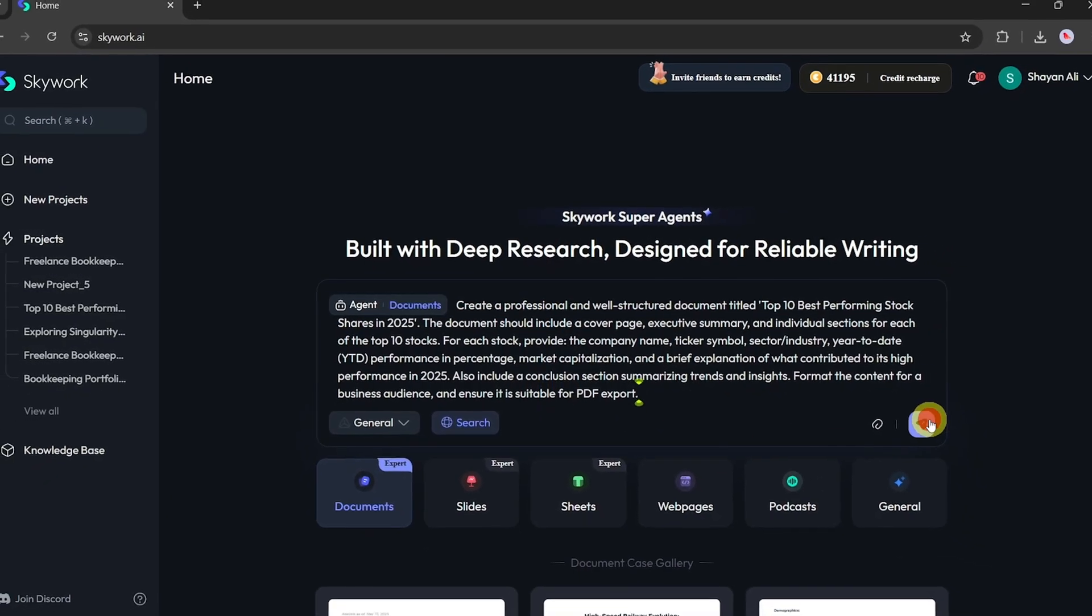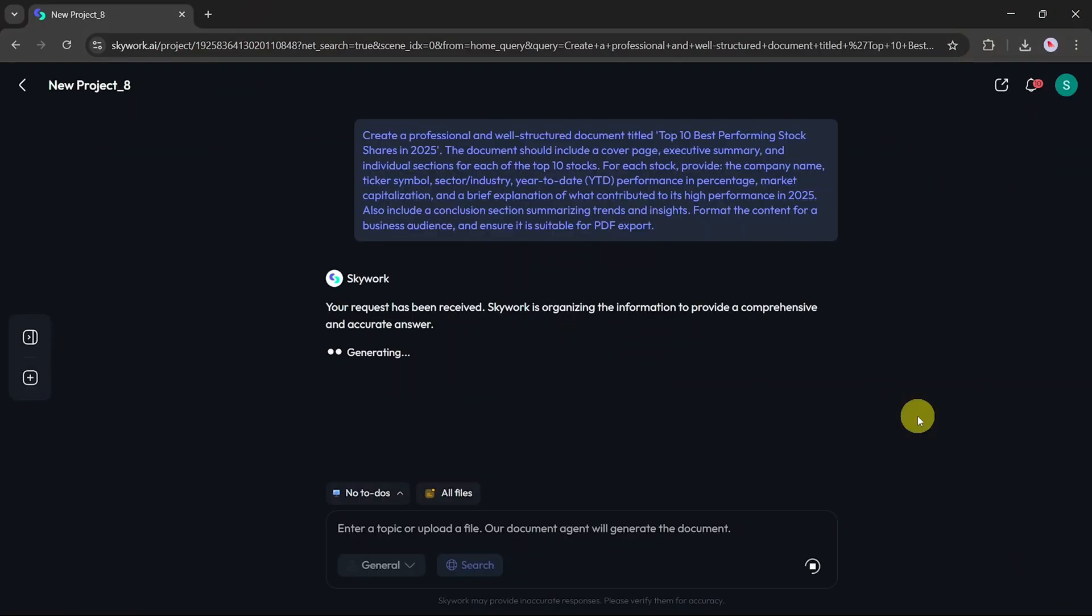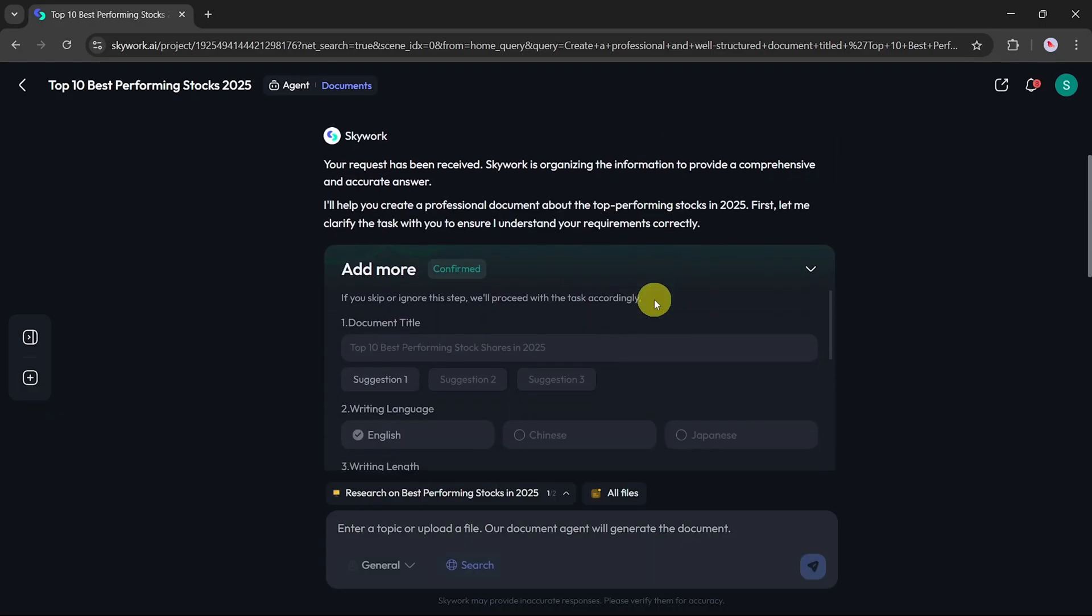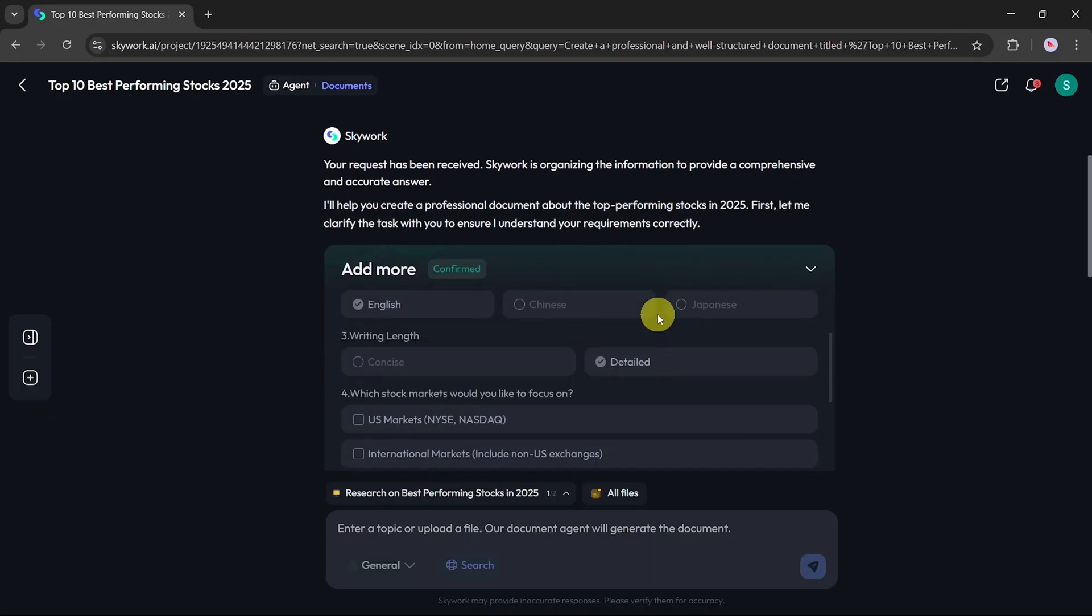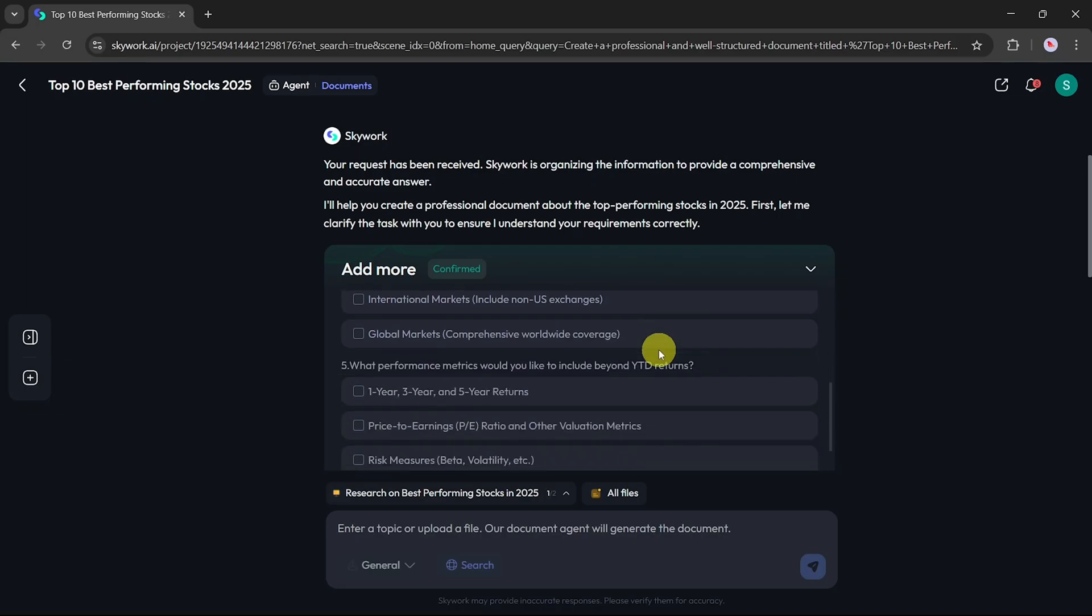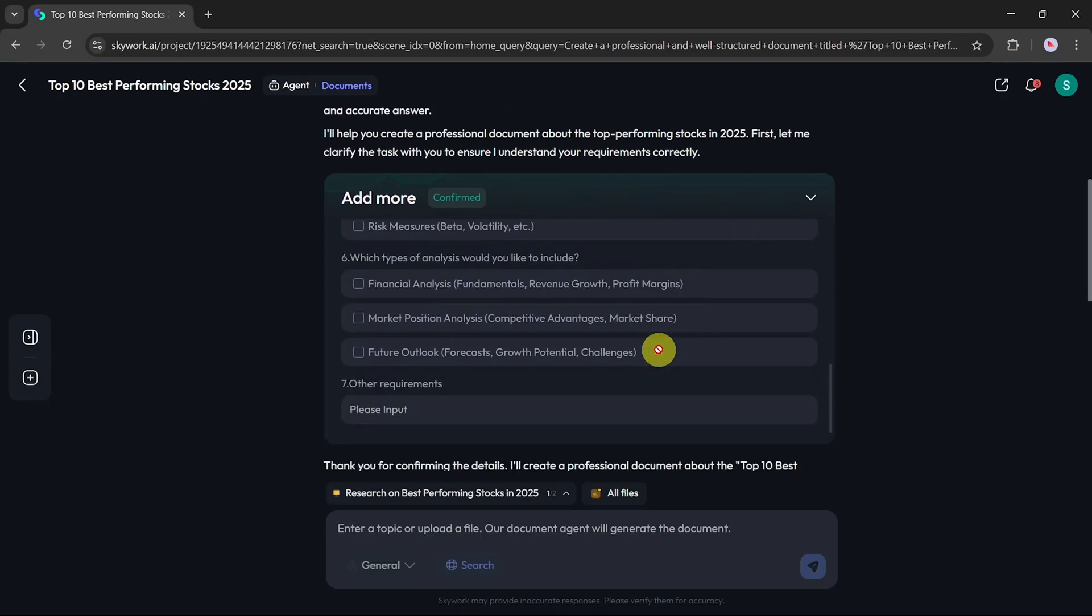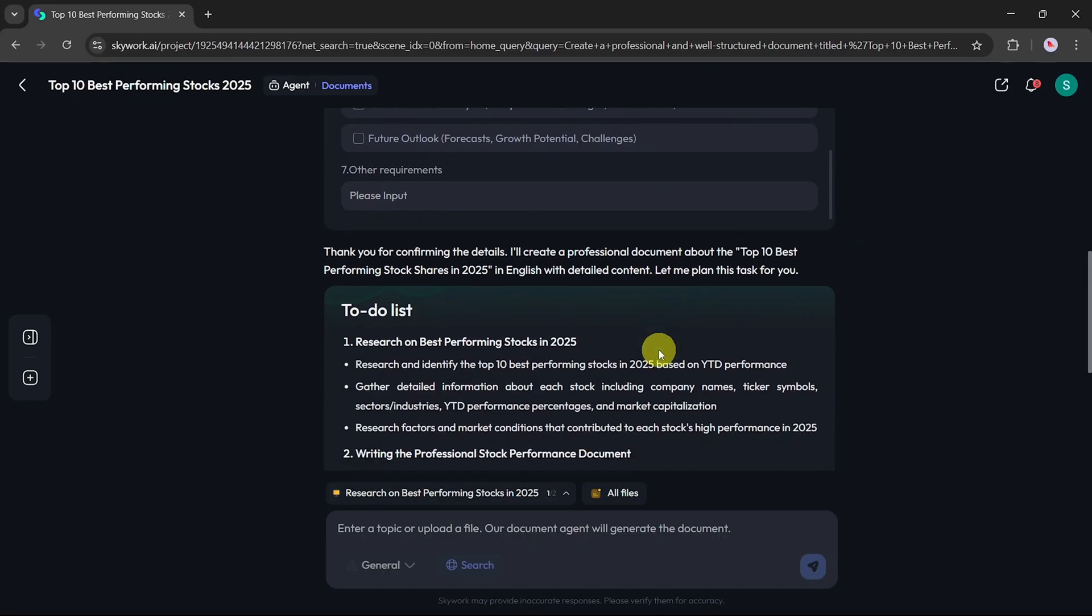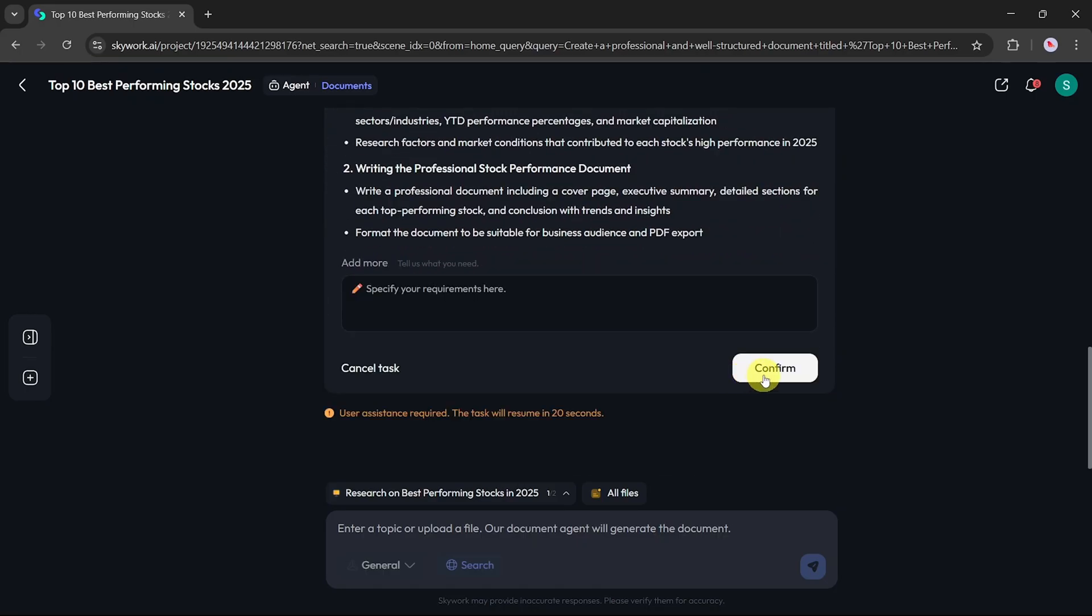After entering the prompt, I hit Enter to start the process. SkyWork will now begin processing the task. In a few moments, it will generate a structured document. Once it's ready, you can add more details to refine the results even further. Modify the content, change the settings, or update the prompt to better match your specific requirements. When you're satisfied with the changes, click the Confirm button.